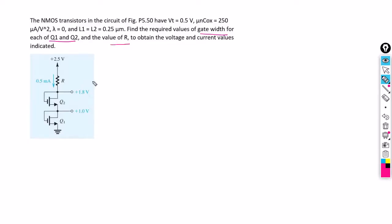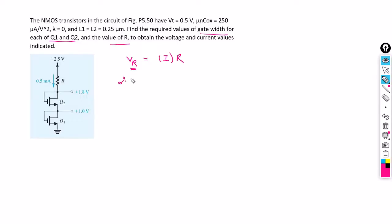We can easily find out the value of resistance R. We know that the potential difference across resistance R is given as current multiplied by resistance, and the voltage across the resistance can be calculated by the potential difference across the two nodes of the resistor, which is 2.5 volts minus 1.8 volts, and the current flowing is 0.5 milliamperes.